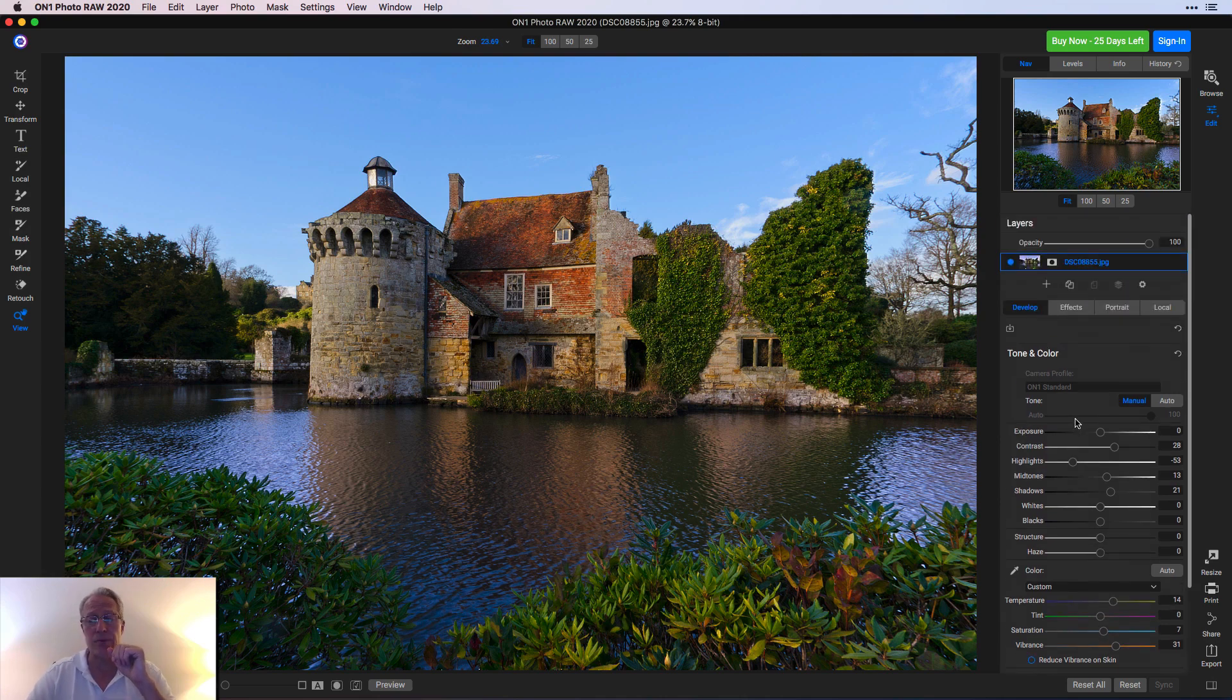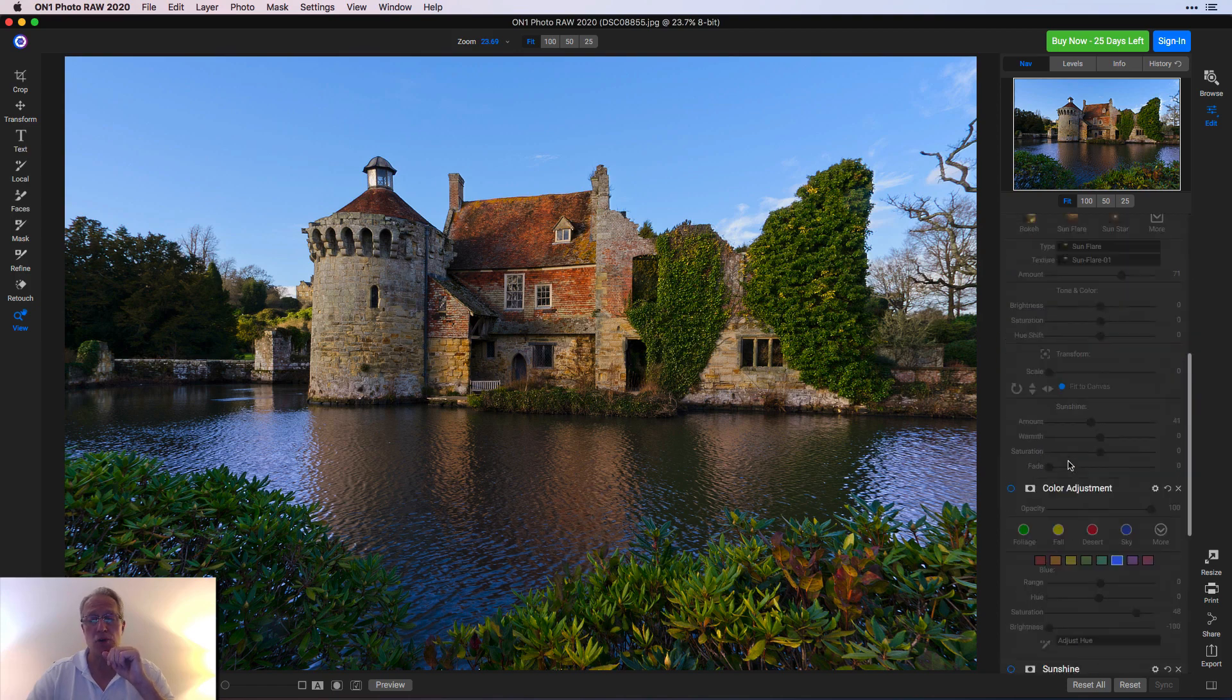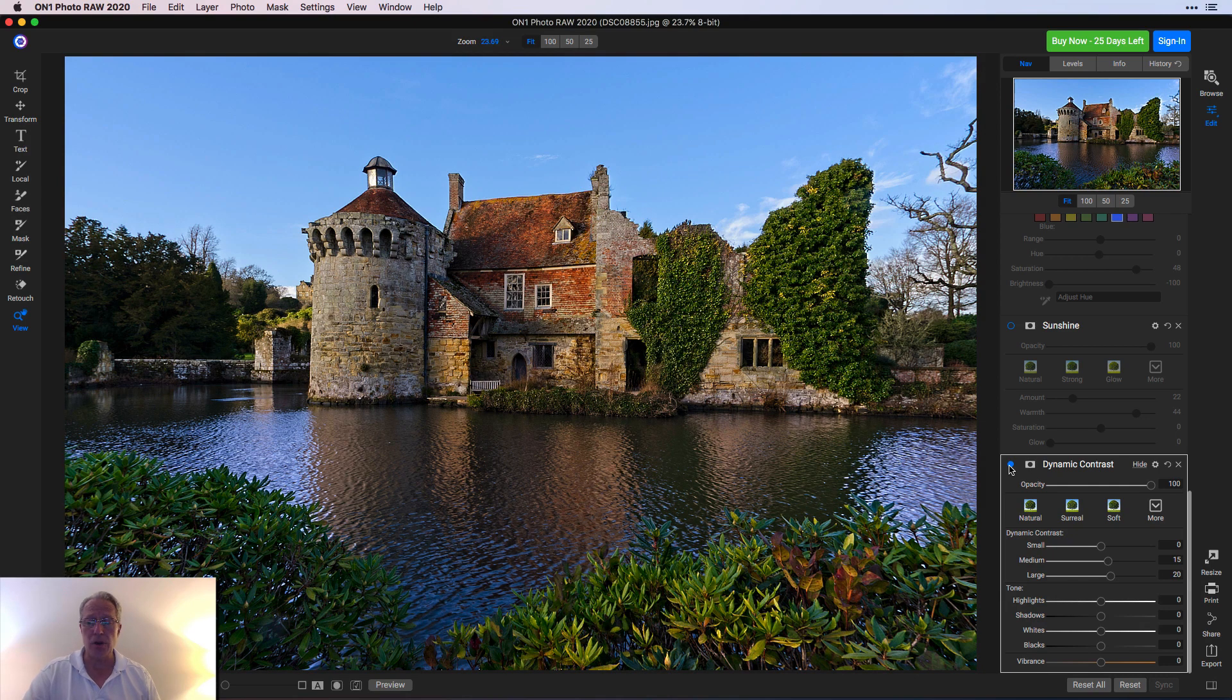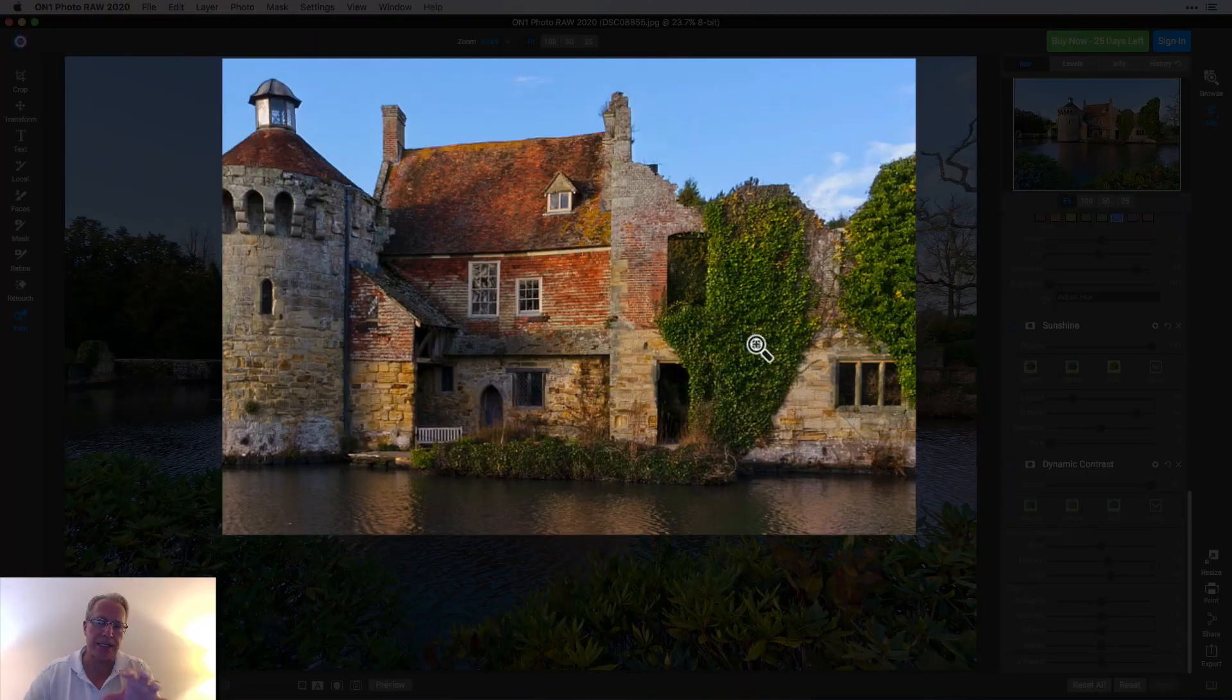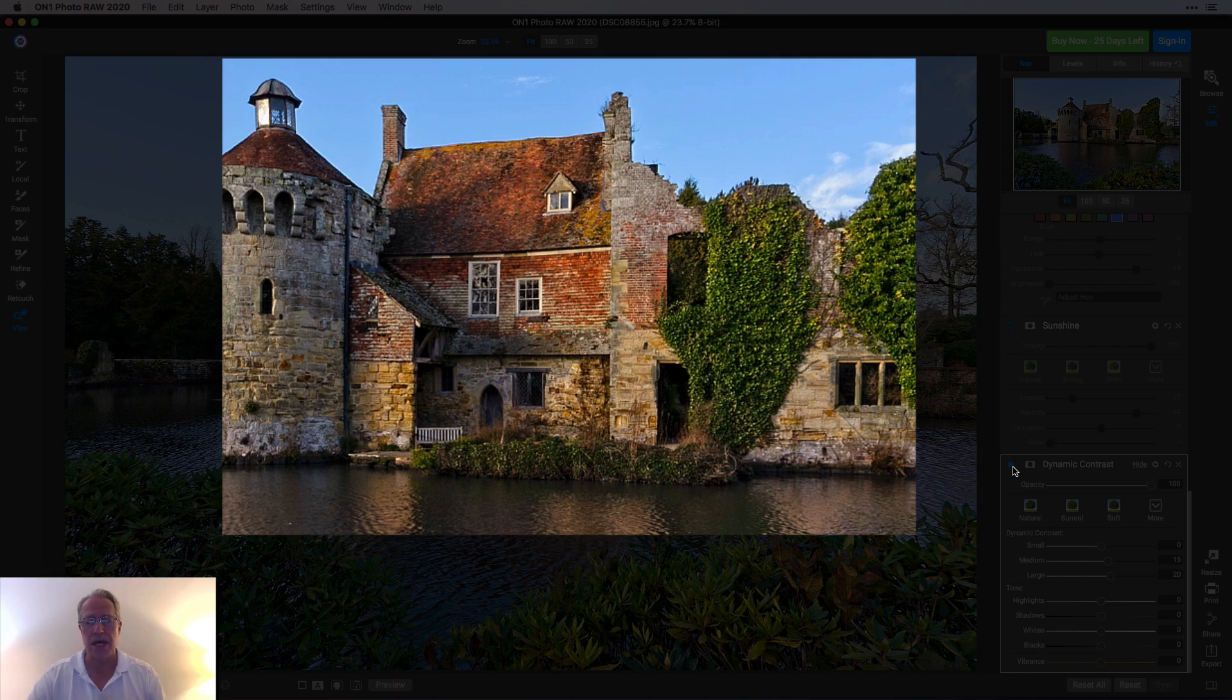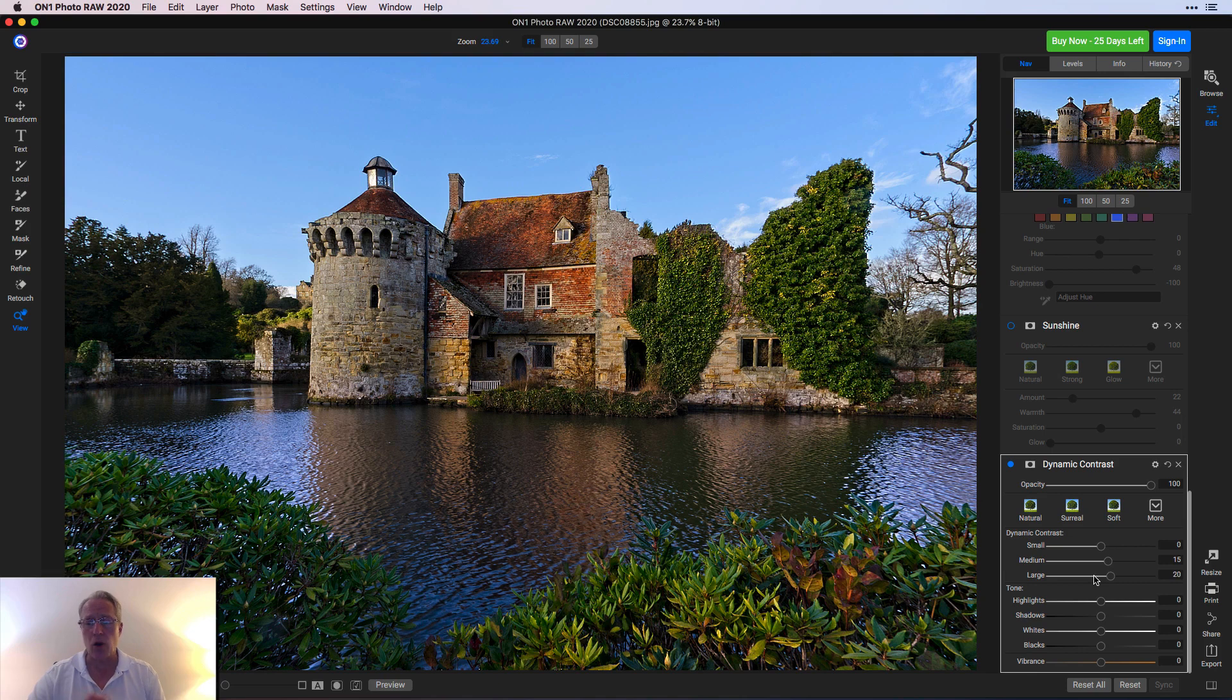The next thing was hopping over to the Effects tab. The first thing I did was hit Dynamic Contrast. If you look especially in the bricks here and some of these bushes, it's kind of flat and lacking any punch. Dynamic Contrast is great at amping up those things. I applied that pretty gently - just medium and large at 15 and 20. In fact, those are the default settings. I didn't feel like I needed to go anymore, and I didn't really want to go any less.